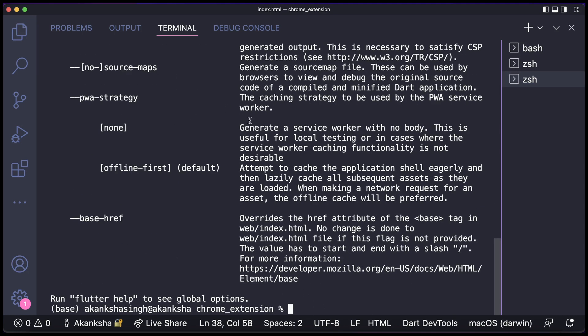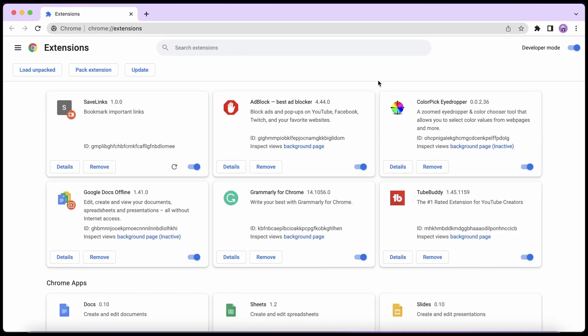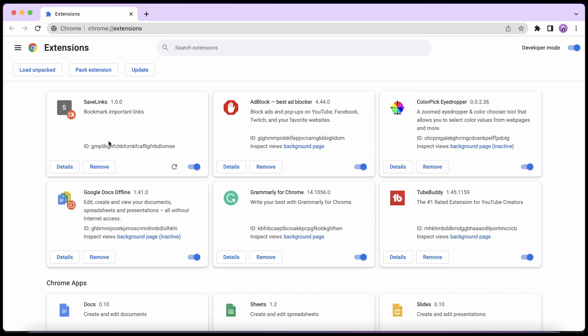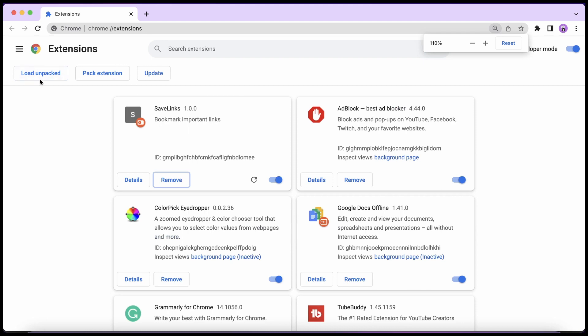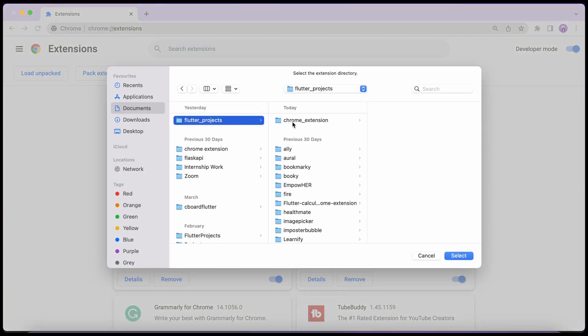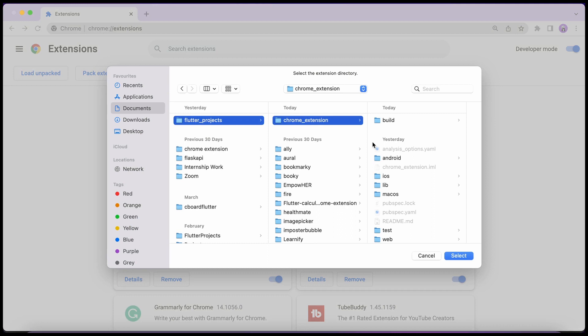So let's quickly check what it looks like. So we're going to go to the Chrome extensions. From here you can go to manage extensions and you'll be directed to this tab. And here you need to go to load unpacked. Let me zoom in a bit. Here you need to go to load unpacked.